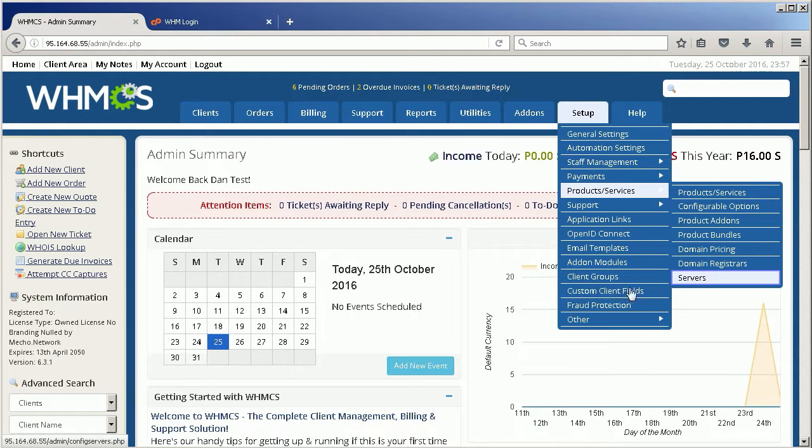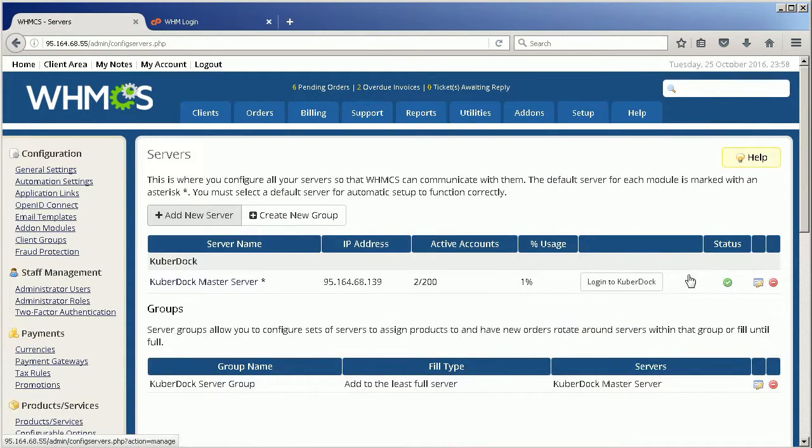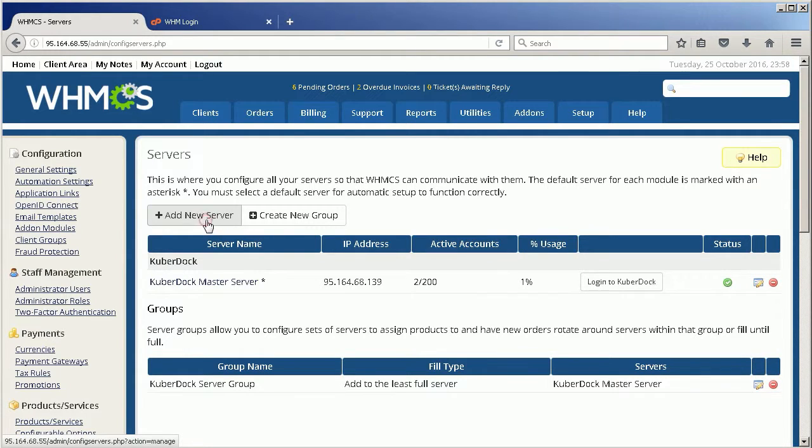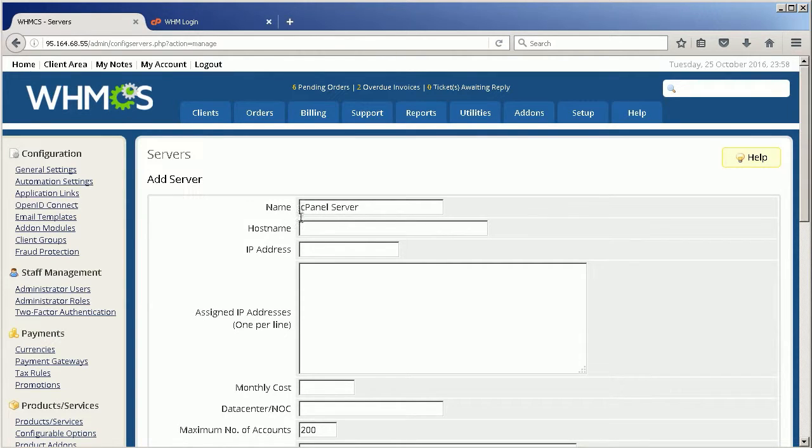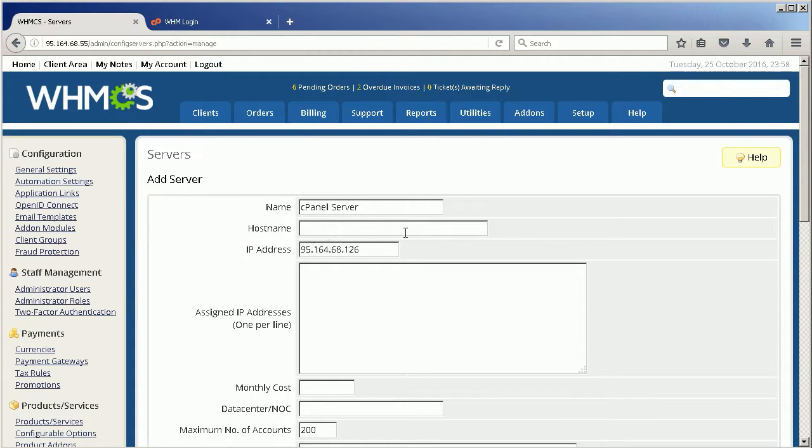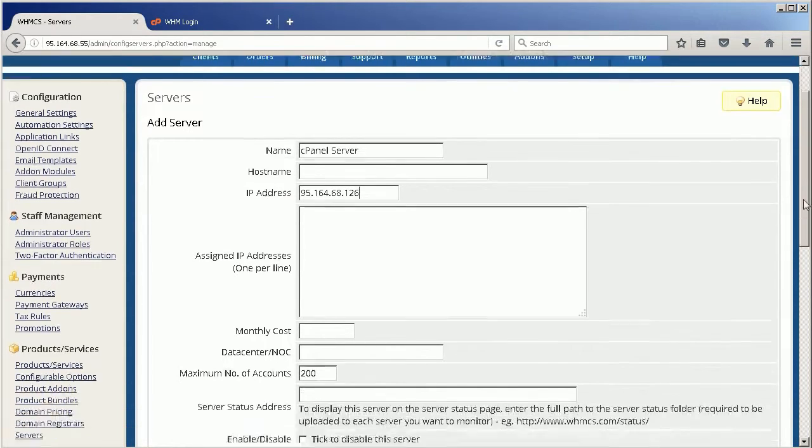Go to Setup, find Product Services section, and choose Servers. Click Add New Server and fill in the proper fields. In Add Server section, specify Name, cPanel Instance Name, Host Name (leave blank), and IP Address.